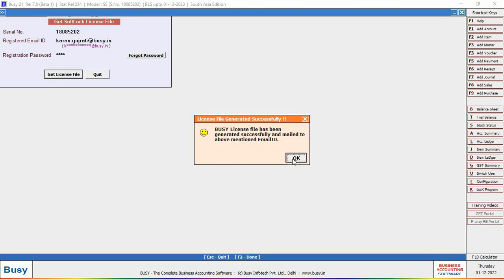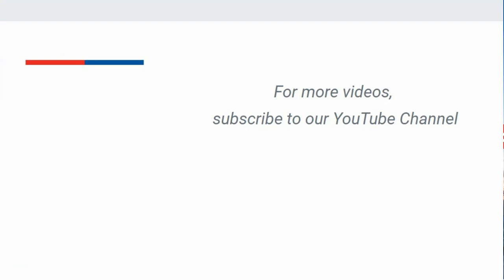So in this manner you can upgrade BLS or Busy version or Busy model in case of softlock license. For more videos, subscribe to our YouTube channel.